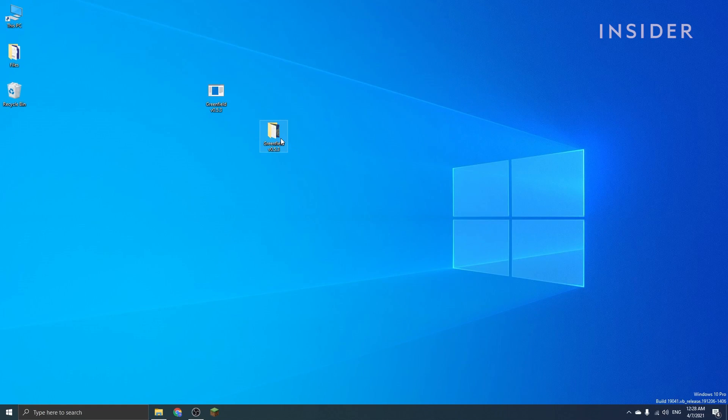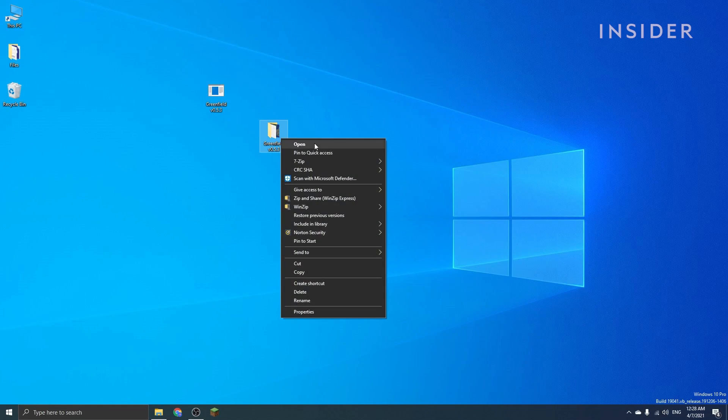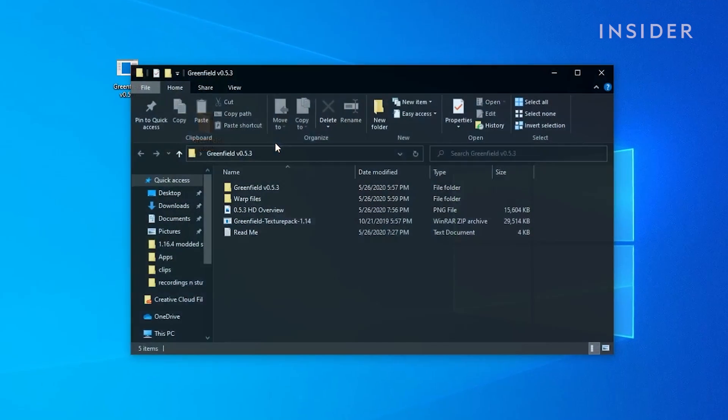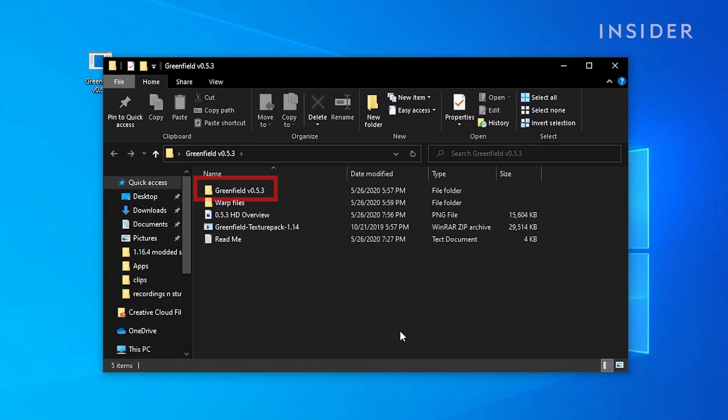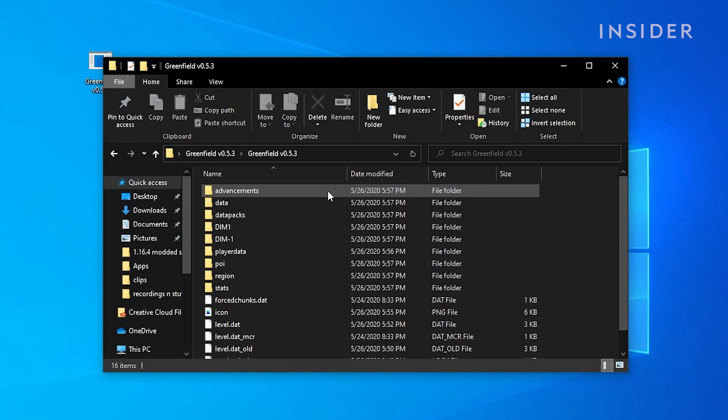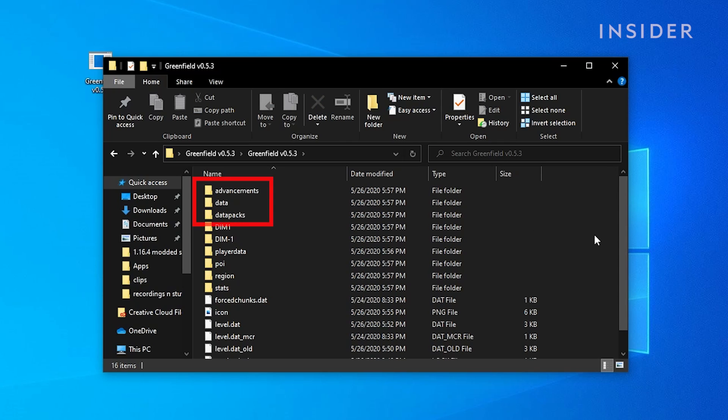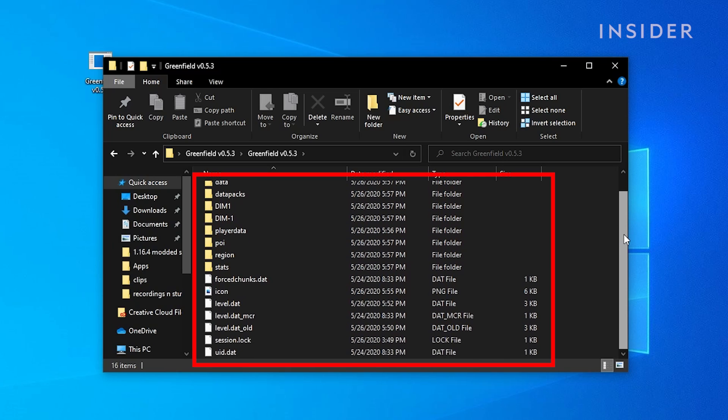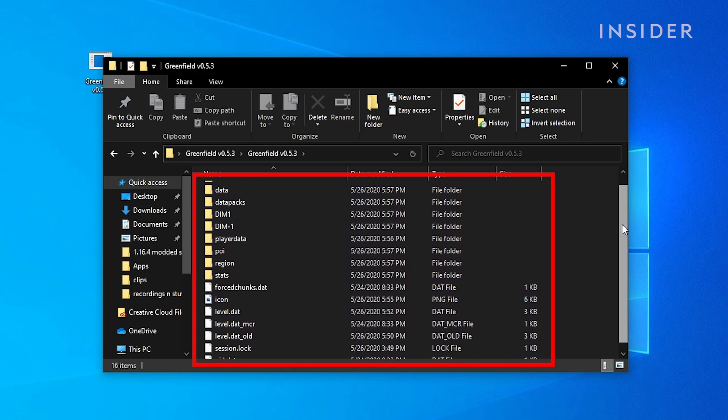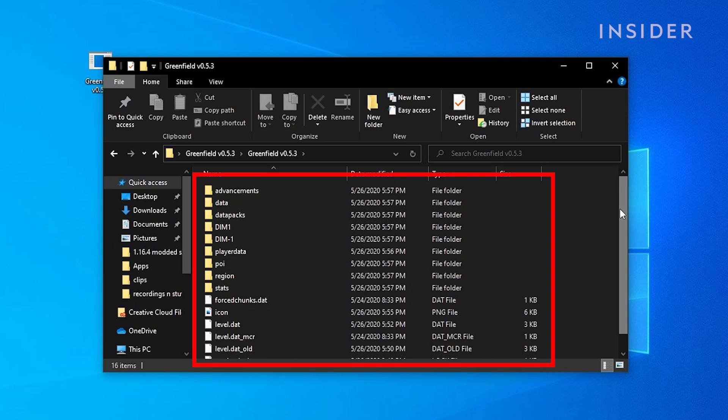Next, you'll need to open the file and you'll find a folder with the name of the Minecraft map you downloaded. Double-click and open this file. You should be able to see folders such as advancements, data, or data packs. These folders are the content of the Minecraft map you have downloaded.